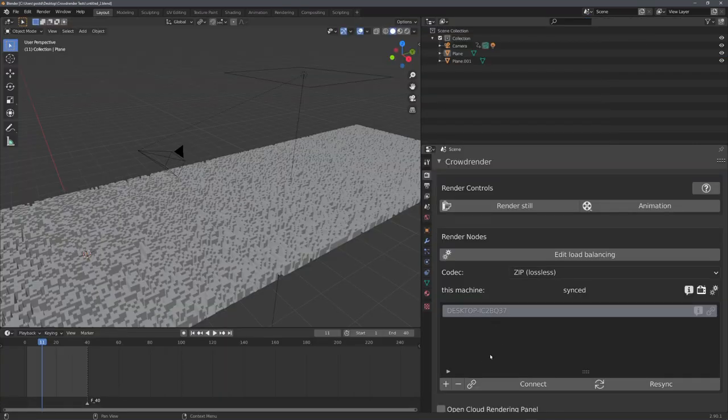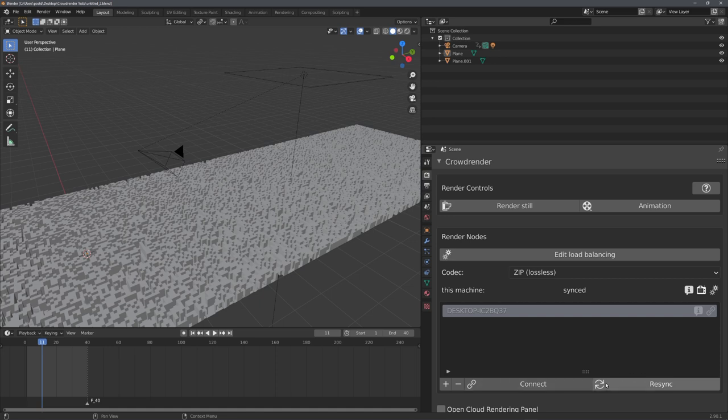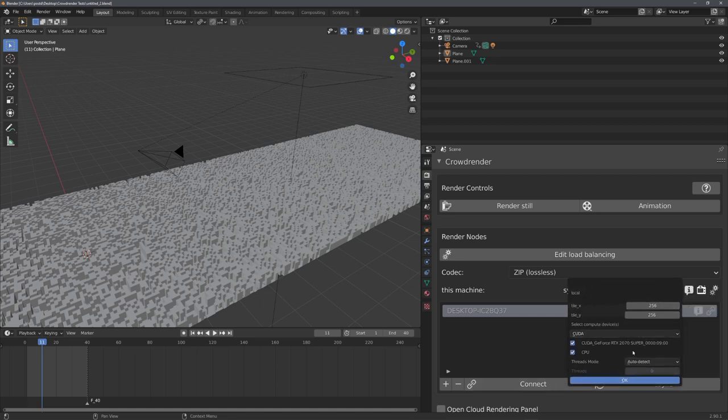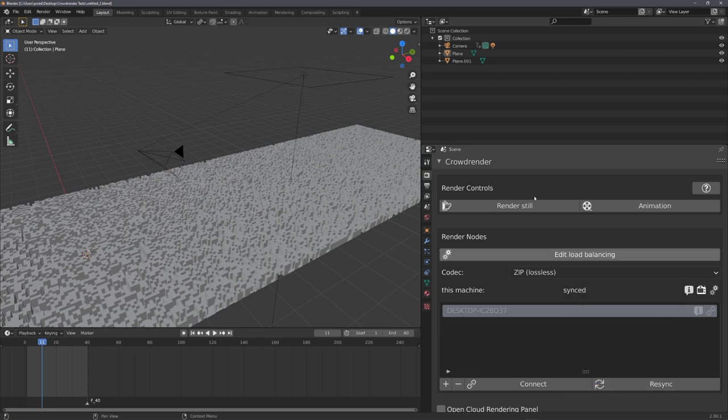The other option is to set up a local render farm, meaning that you connect all computers over your local network together, and then render from one master computer with the combined power of all.